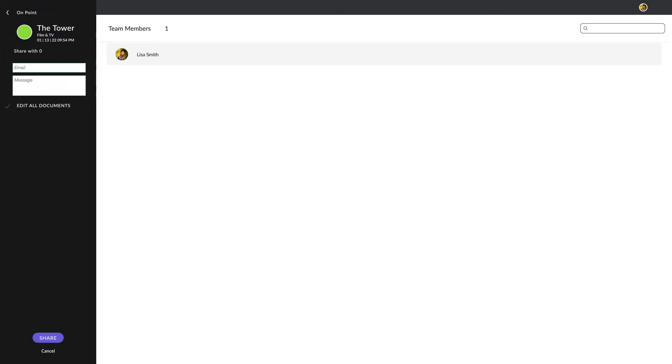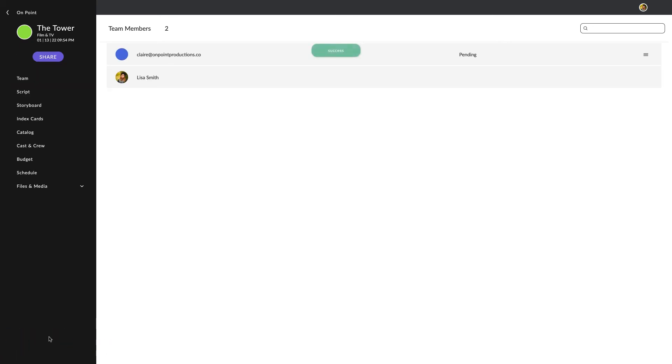You can enter their email as well as send a note to accompany the invite. The standard permission setting for sharing a project allows the team member to edit all documents.